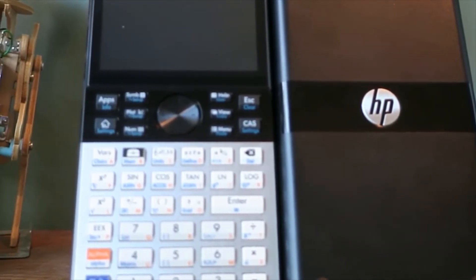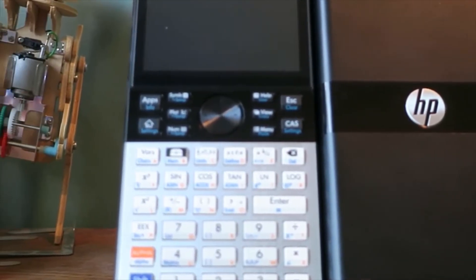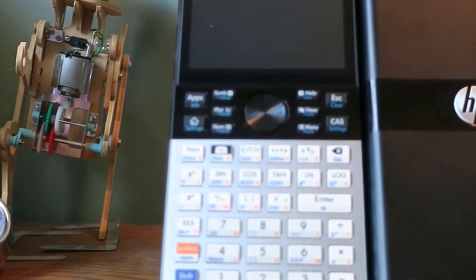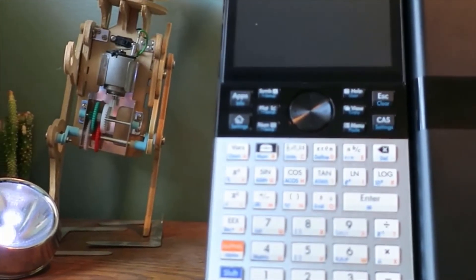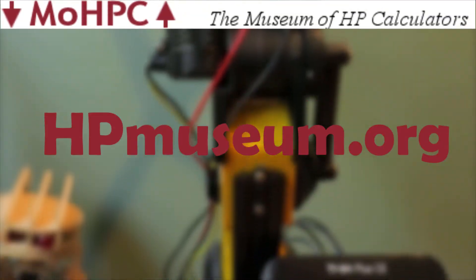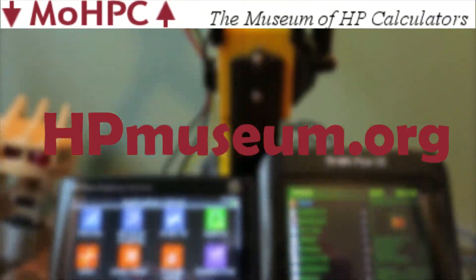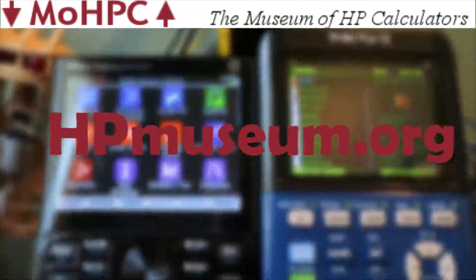This video summarizes a highly detailed review I wrote, which you can read by visiting hpmuseum.org, link will be in the description.